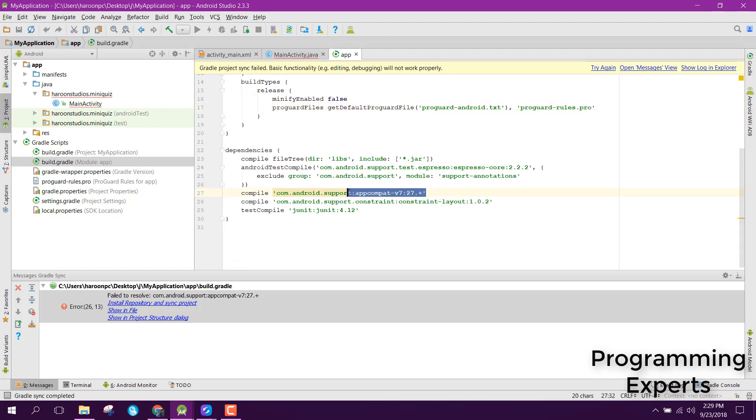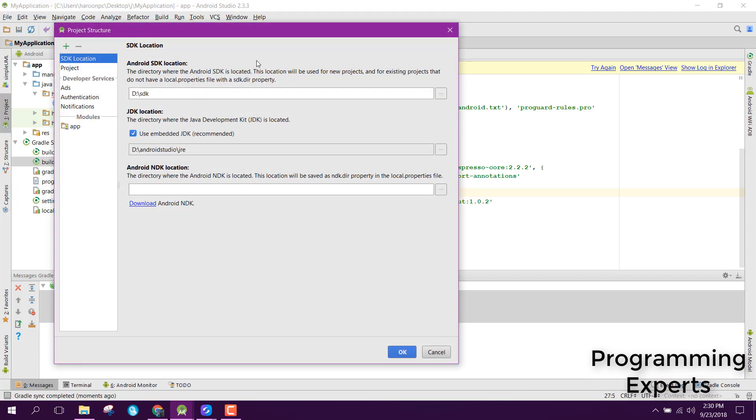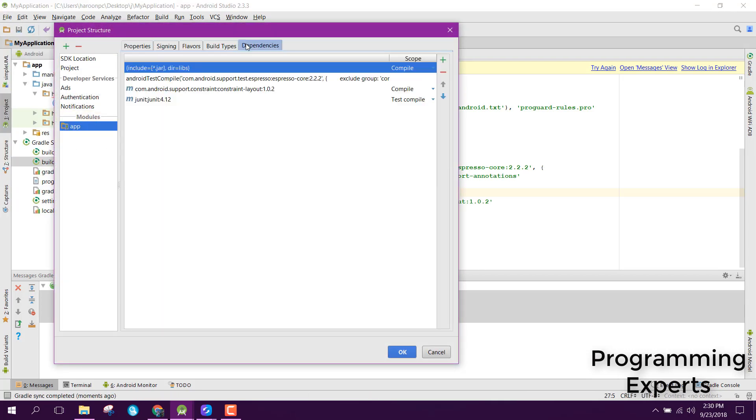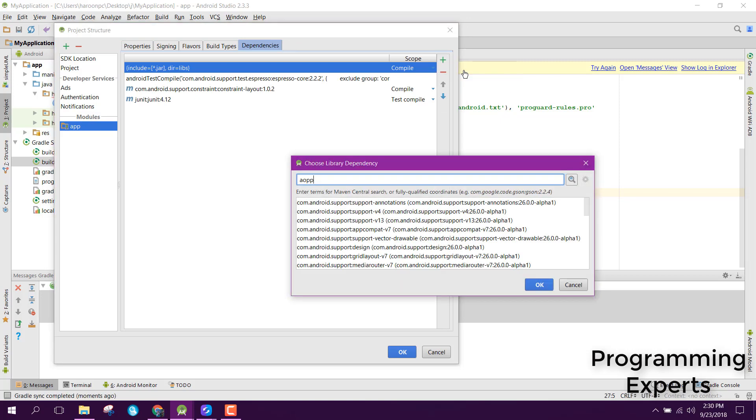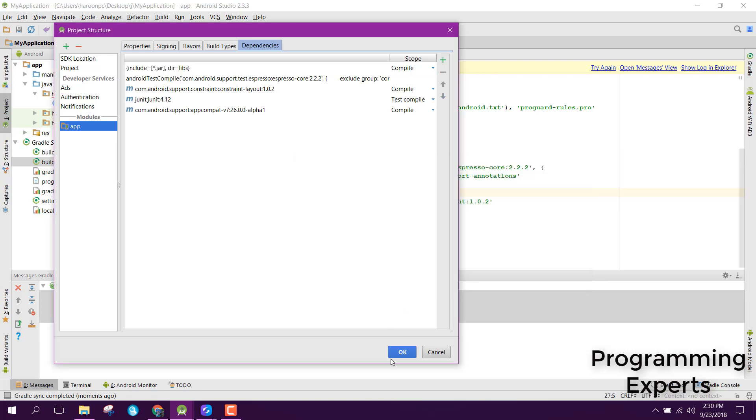I'll add the dependency manually by going to File, Project Structure, then App, and clicking on Dependencies. From there, we can easily integrate it.